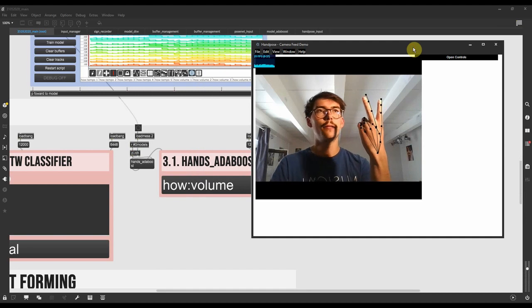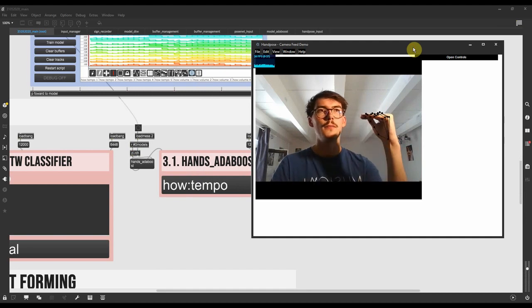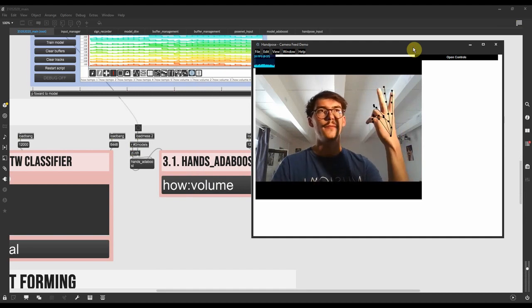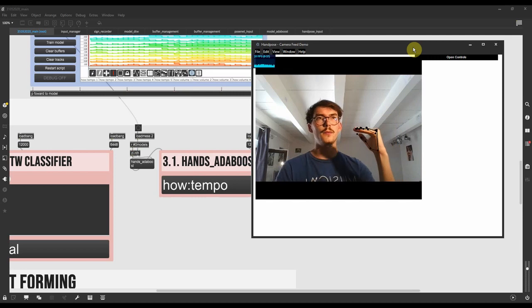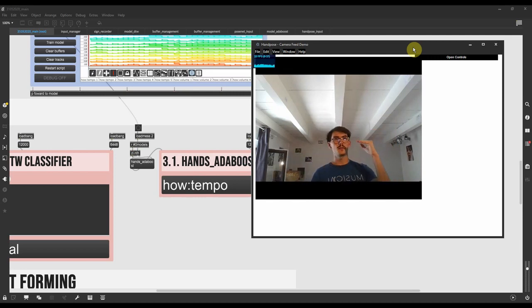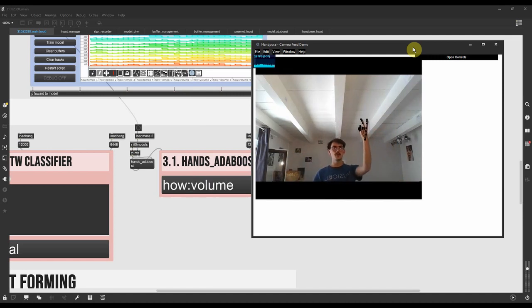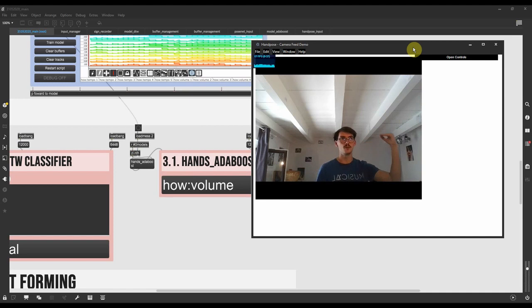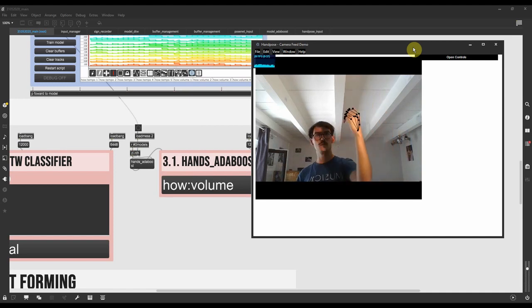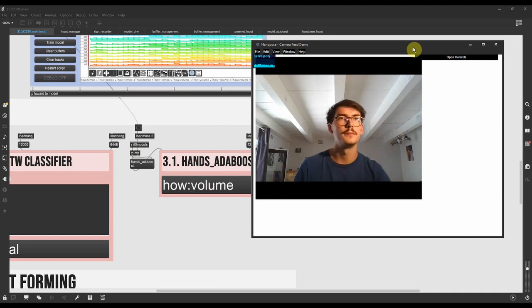So here, volume, tempo, volume, tempo, volume, tempo, and it's still tempo, and it's still volume here. Wherever I move my hand, it's still tempo, and this is still volume, and so on.